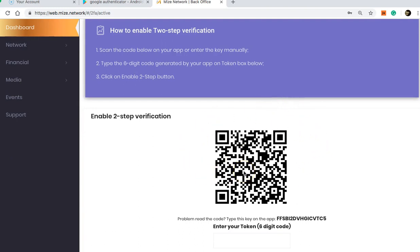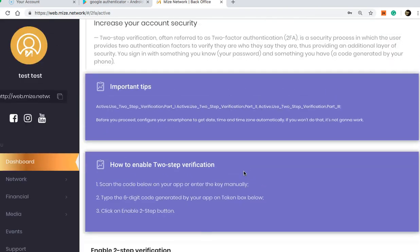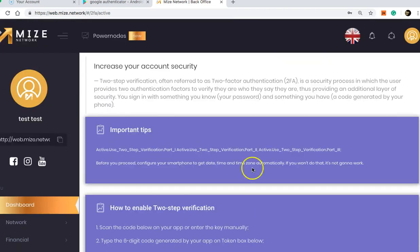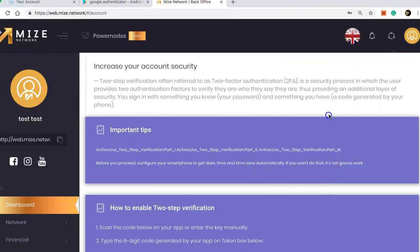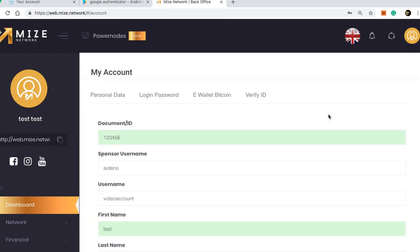Once you scan it, you are going to notice that it's going to say My Network and it's going to give you a series of six digits. Okay, what you then do is you go back to My Account to